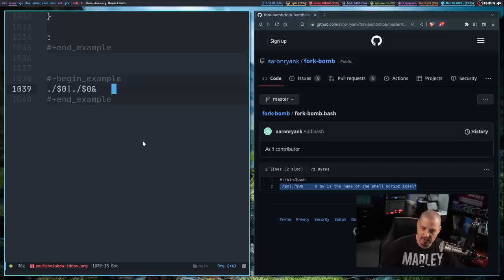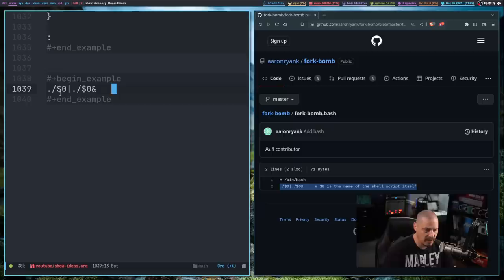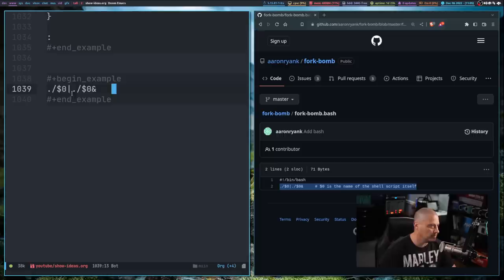Well, anybody that's ever executed a script knows you execute a script with ./ right? So what we're doing here is a dollar sign zero is the name of the script itself. So we want to do ./ name of script.